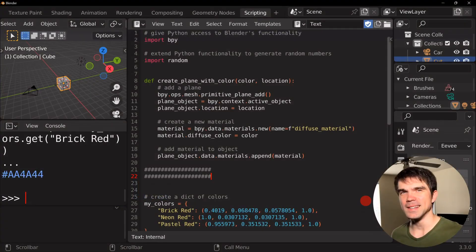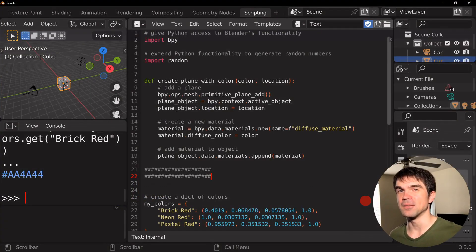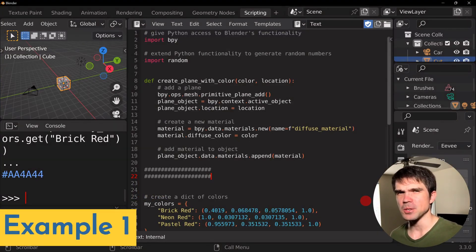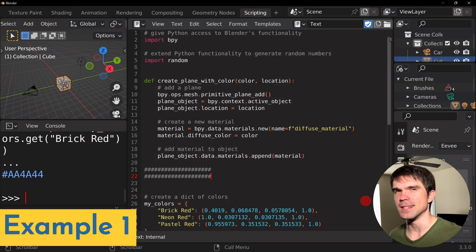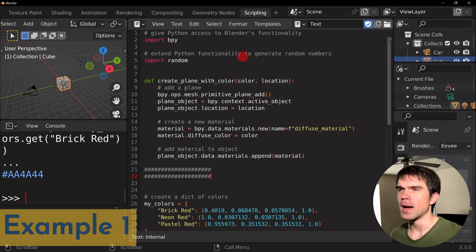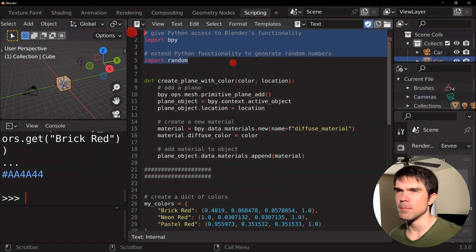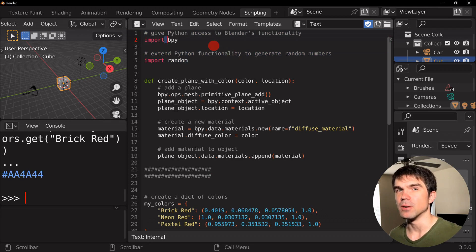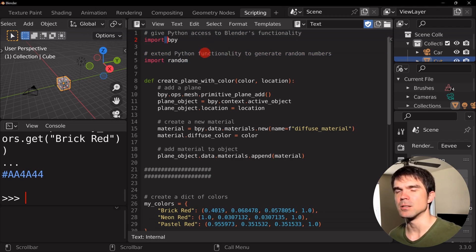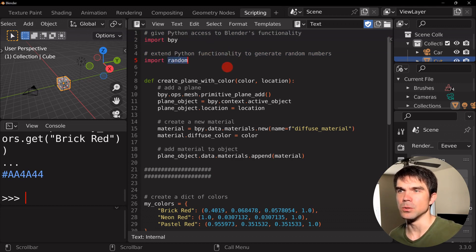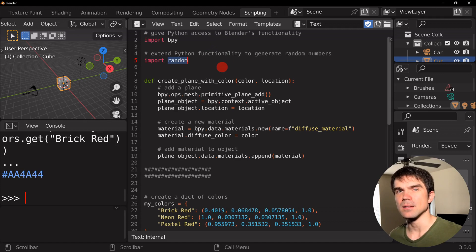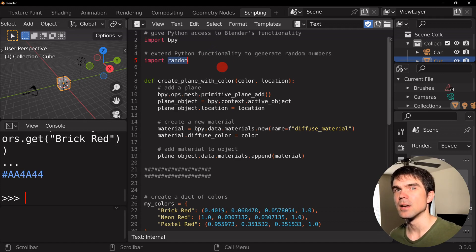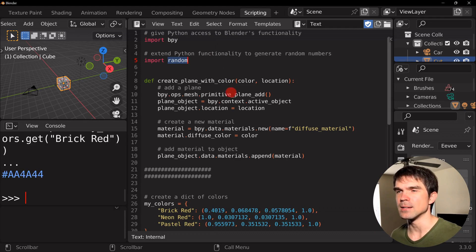Let's take a look at the first example. You'll find this code in the description under example number one. At the top, we're importing some Python modules. Bpy for allowing Python to access Blender's functionality and random to access some functionality that will help us generate random numbers and select things randomly.